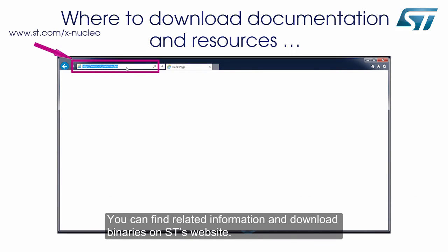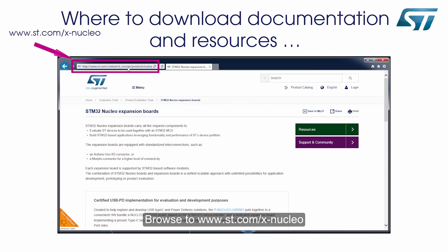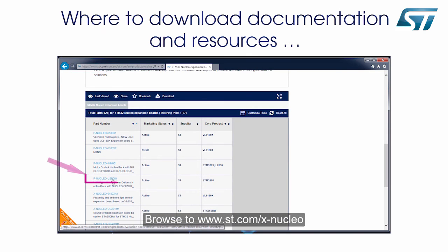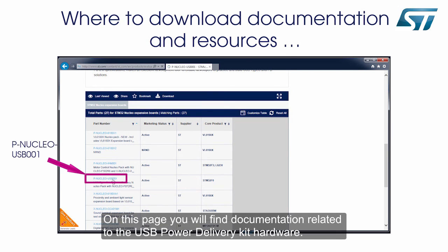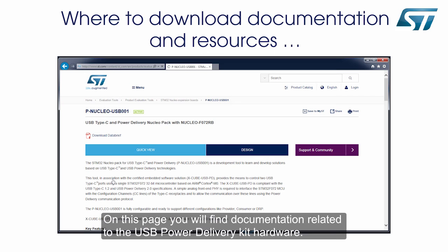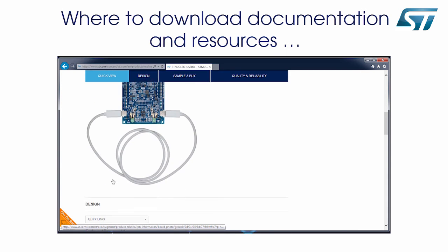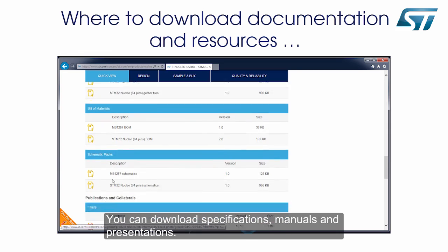You can find related information and download binaries on ST's website. Browse to www.st.com/xnucleo and click on PNucleoUSB001. On this page, you will find documentation related to the USB Power Delivery Kit hardware. You can download specifications, manuals, and presentations.